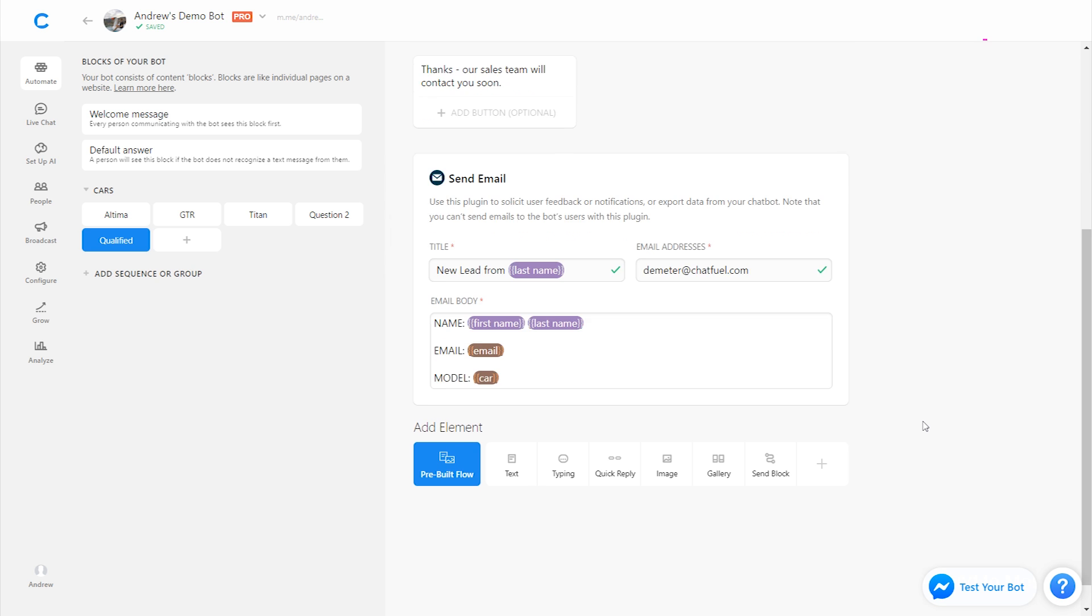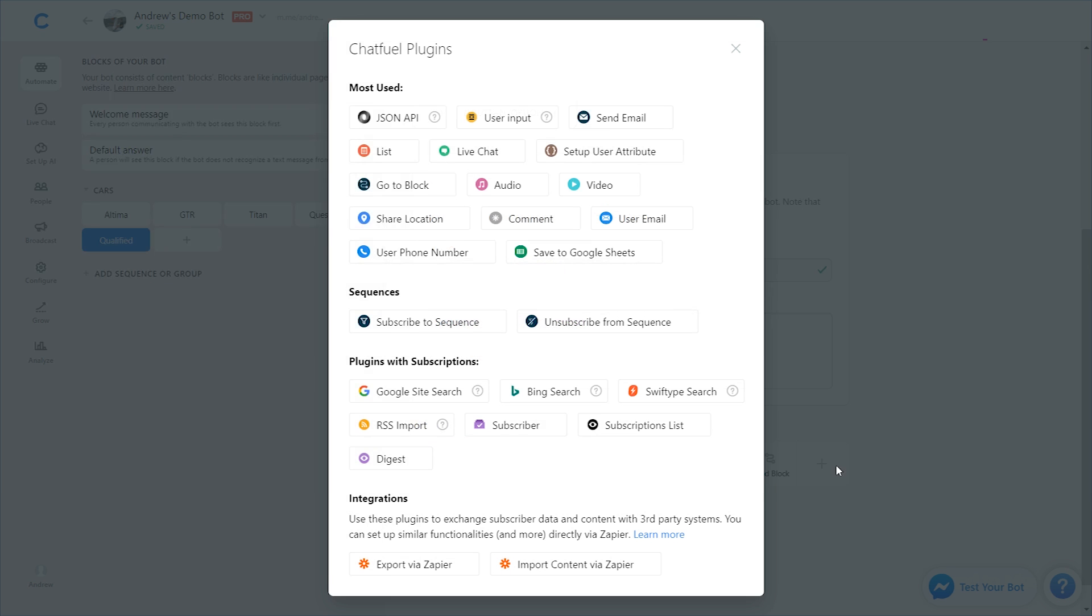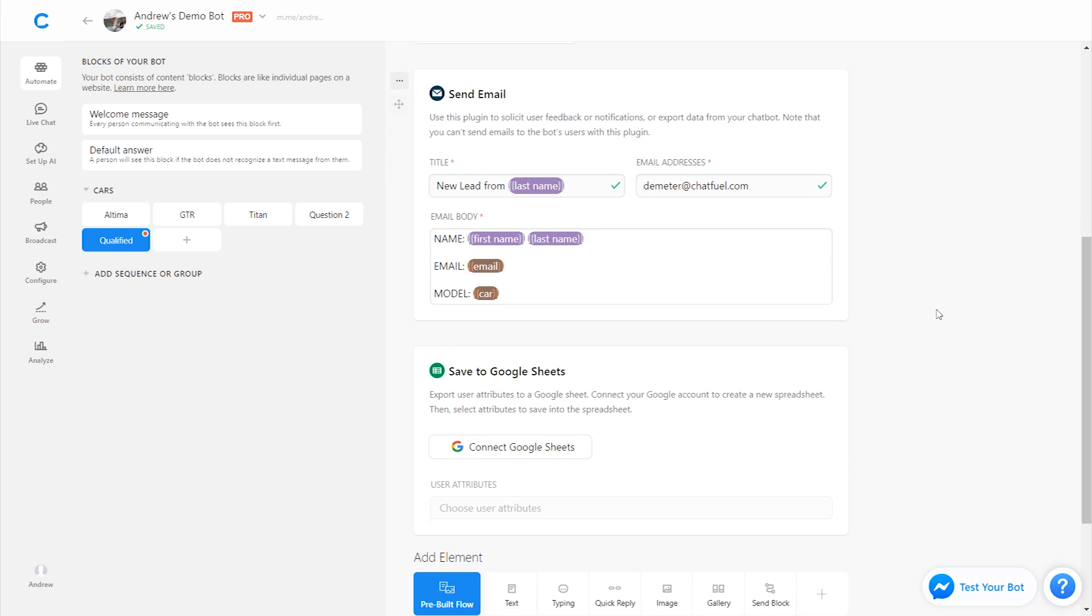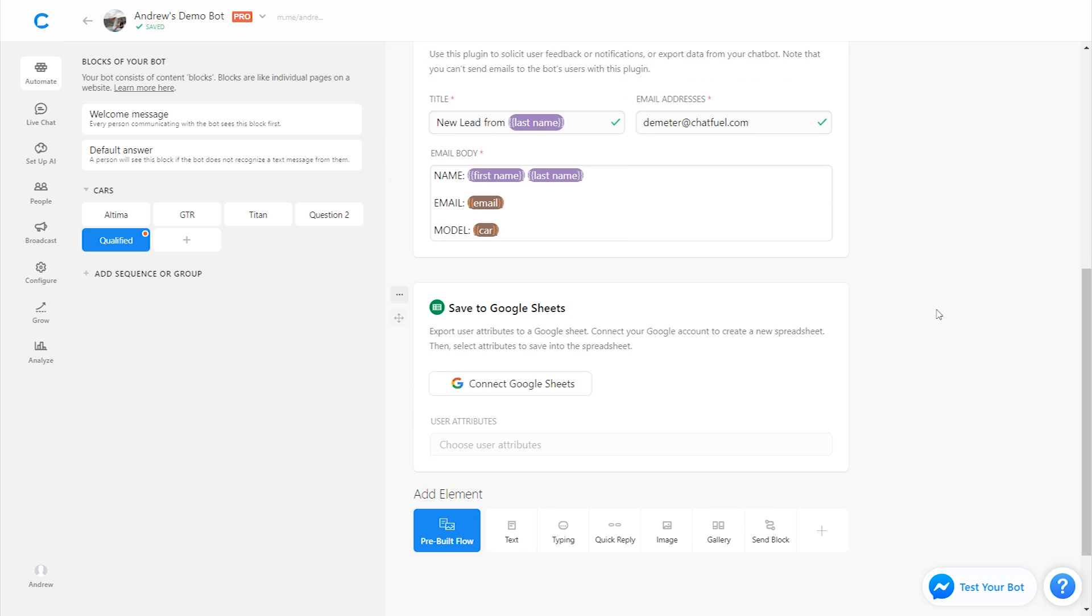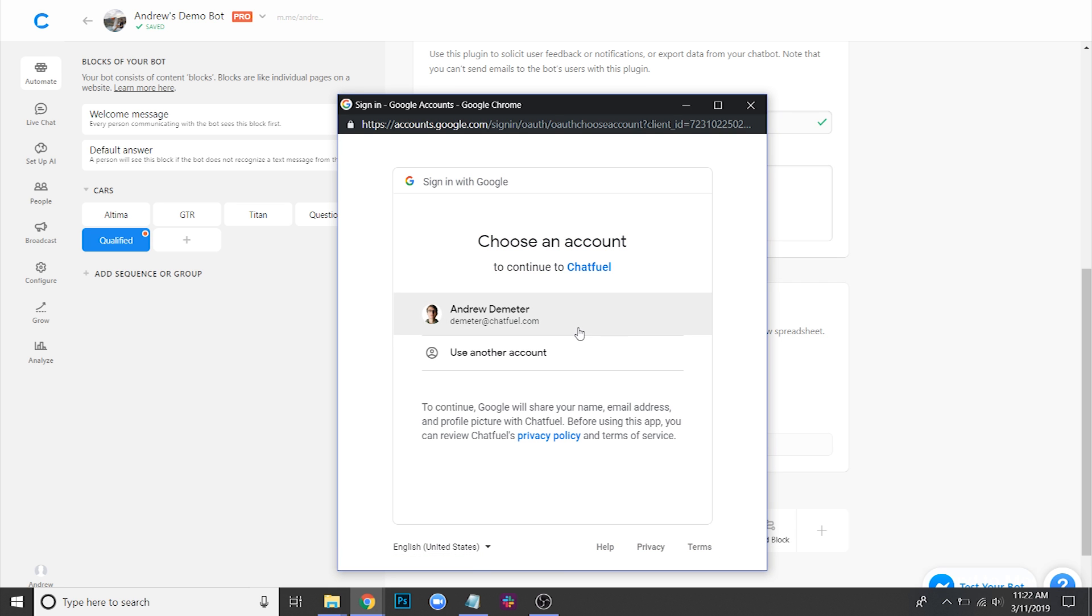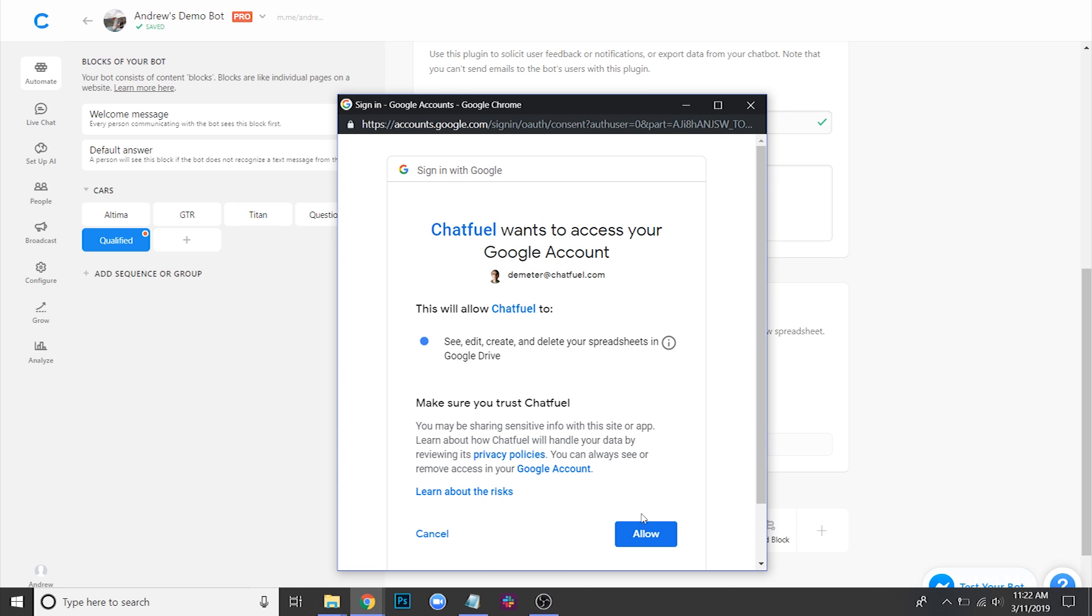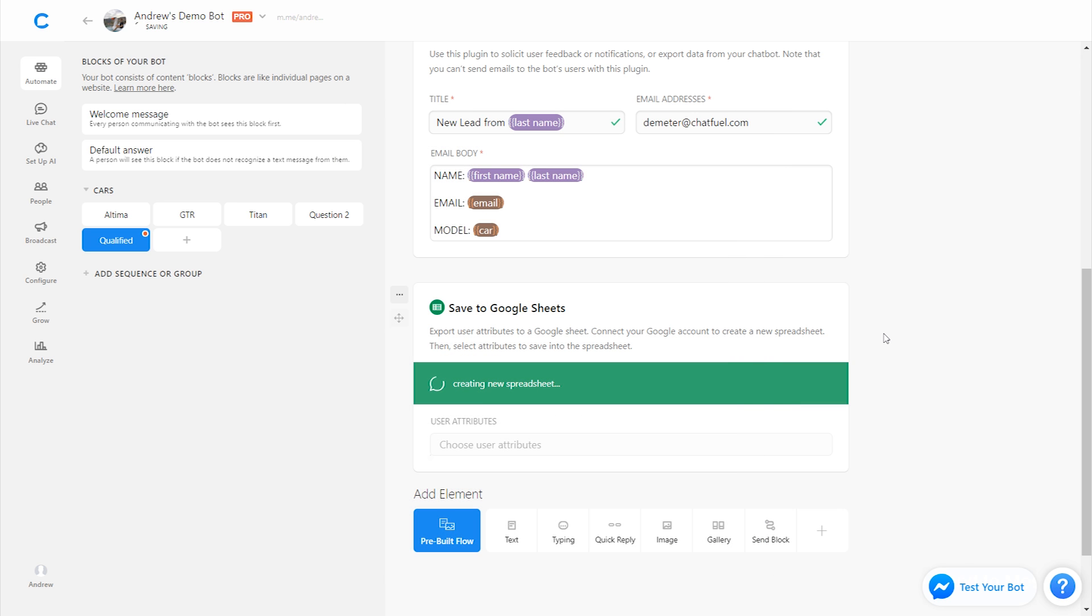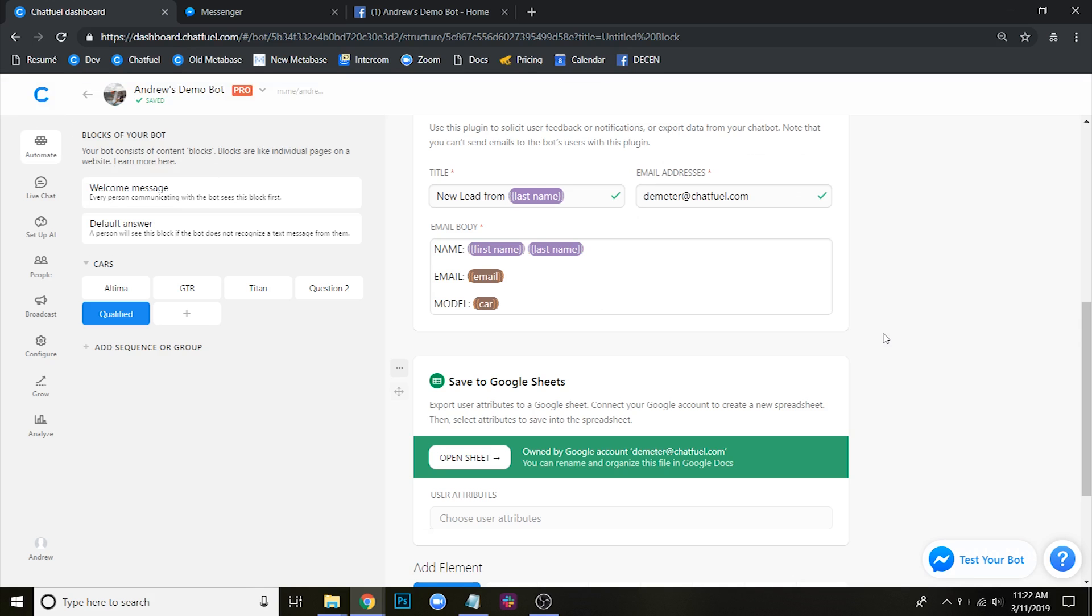Another option that we have, which is my personal favorite is the save to Google Sheets plugin. And this is awesome because what it'll do is allow you to export all of the lead data you are capturing to a Google Sheet, a centralized spreadsheet where you have full control of all of that information. So for example, I can click connect to Google Sheets. It'll prompt me to sign in. I'll click allow. As soon as I do that, it's going to create for me a blank spreadsheet in Google Sheets, where then again, all of this data will be automatically saved in real time whenever a new lead comes in.